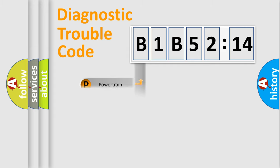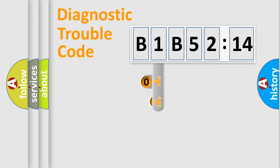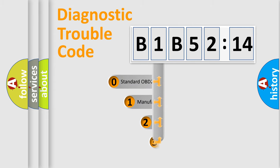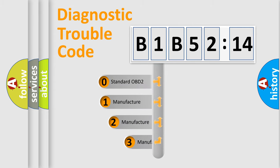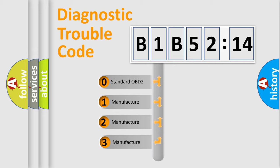Powertrain, Body, Chassis, Network. This distribution is defined in the first character code.